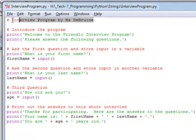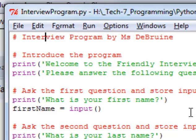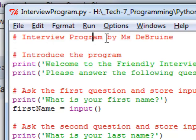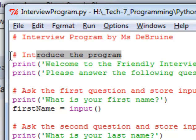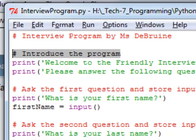We can see as we've learned before the program begins with a pound symbol which represents a comment and the comment lets you know the name of the program and who wrote it. Then I have actually commented every part of my program. Here I've put a comment that basically states that we introduced the program here with a couple print statements.